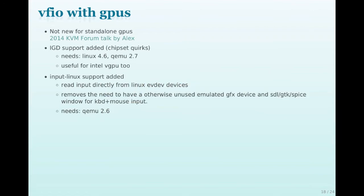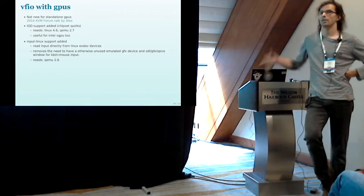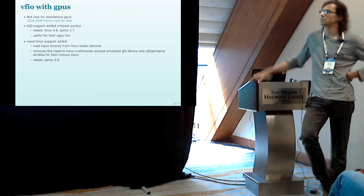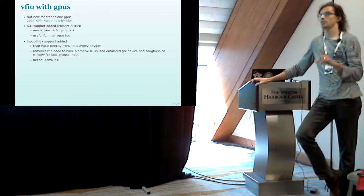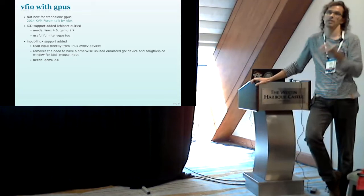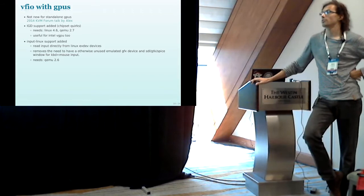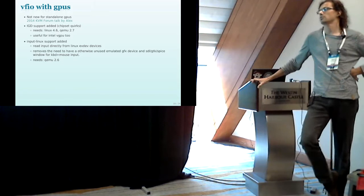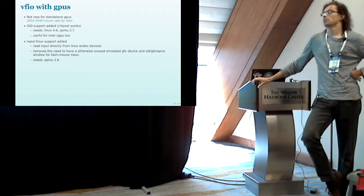Now to physical hardware. You can use VFIO with a GPU. That isn't exactly a new thing. Alex already talked a lot in the 2014 KVM forum. What we've added recently is support for Intel graphics which is a bit tricky because it has dependencies to some other devices of the Intel chipset. So the driver looks at the host bridge, the driver looks at the ISA bridge. So we added some quirks to handle that. And it was merged in Linux 4.6, QEMU 2.7. And we hope that this support will also be useful for virtual GPUs.